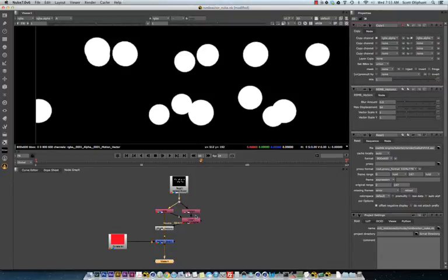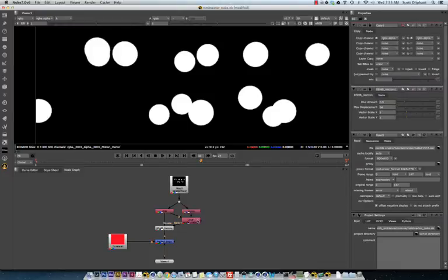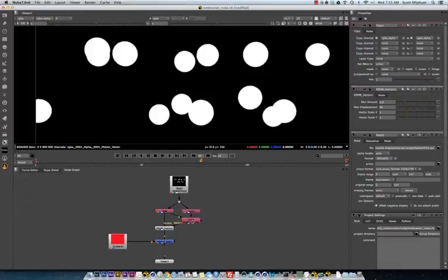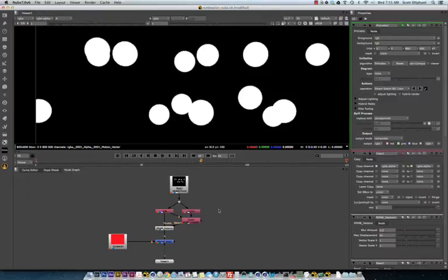So, one way to go around that would be, instead of using the RGBA alpha channel, this is what we've been doing as of late, is to add a primat or any sort of keyer that will do the same thing.